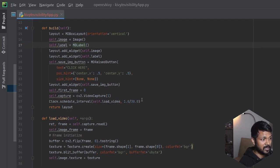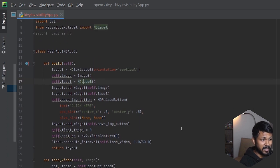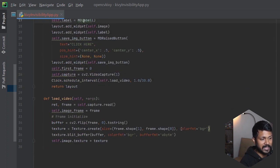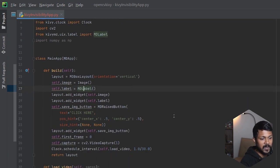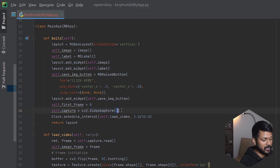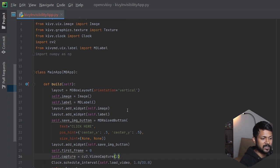Hopefully you're coming here from watching multiple videos on OpenCV and KiwiMD. This is the template application I have for every single video — it starts with the build method and has a load video method where load video is called at 30 frames per second using the video capture available as part of cv2. If you're interested, check the first video of this playlist for detailed explanation.